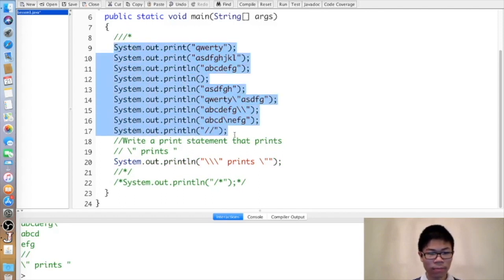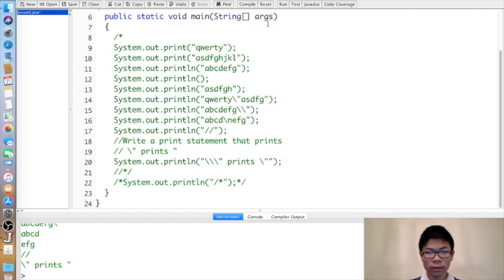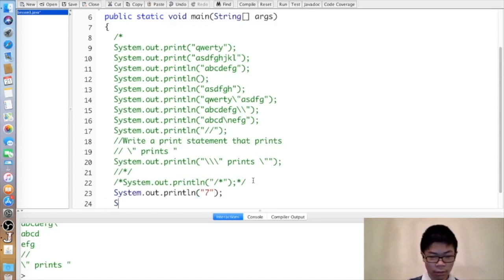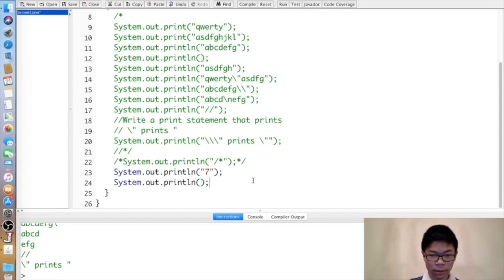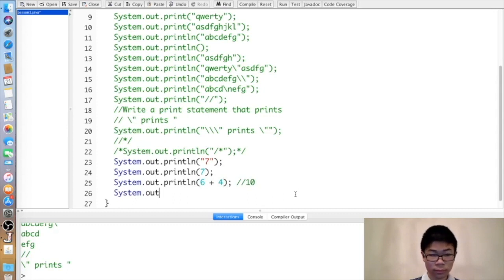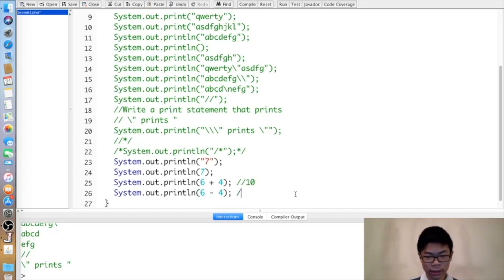When you print numbers, you can put them in quotes or print them without quotes. You can also do arithmetic with Java, which is a big part of writing computer programs. For addition, six plus four gives ten. Six minus four gives two.